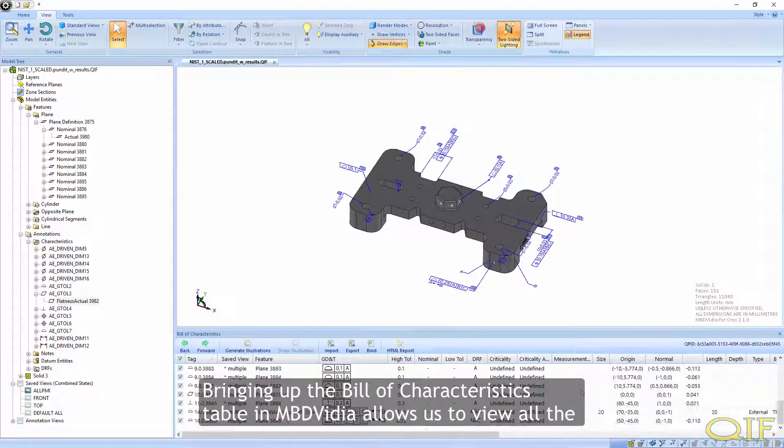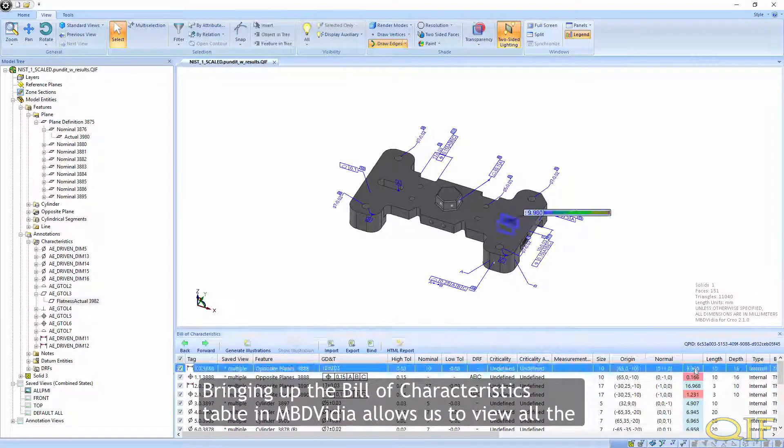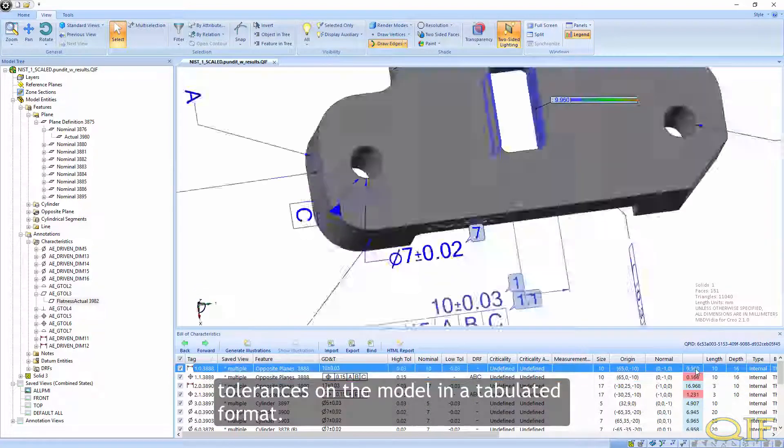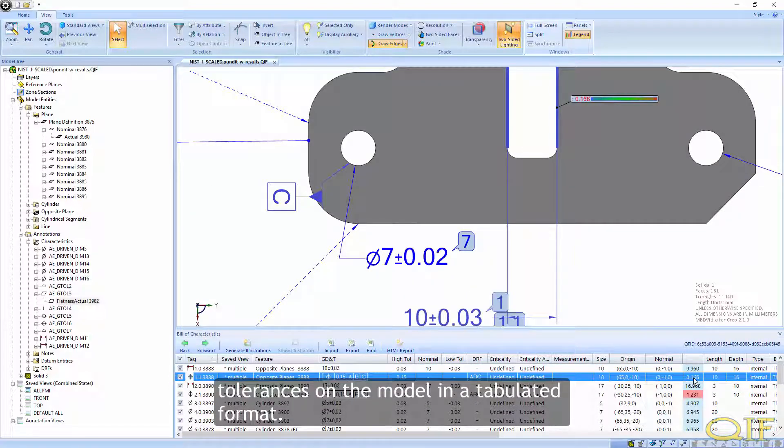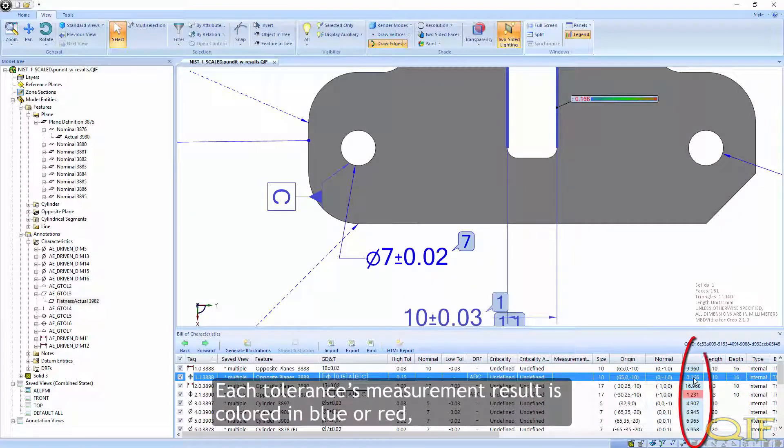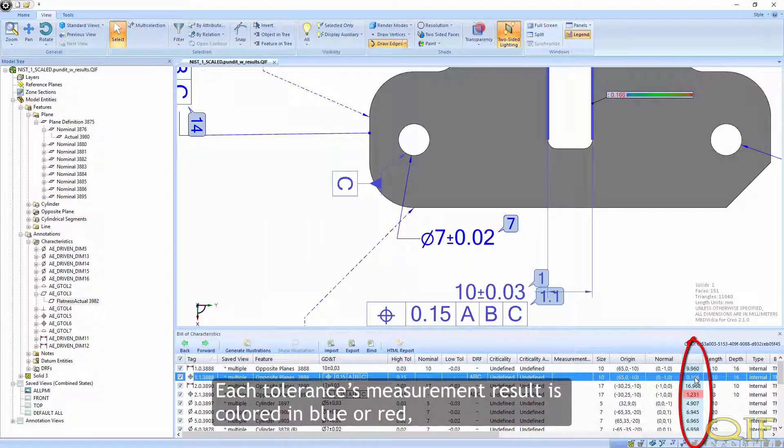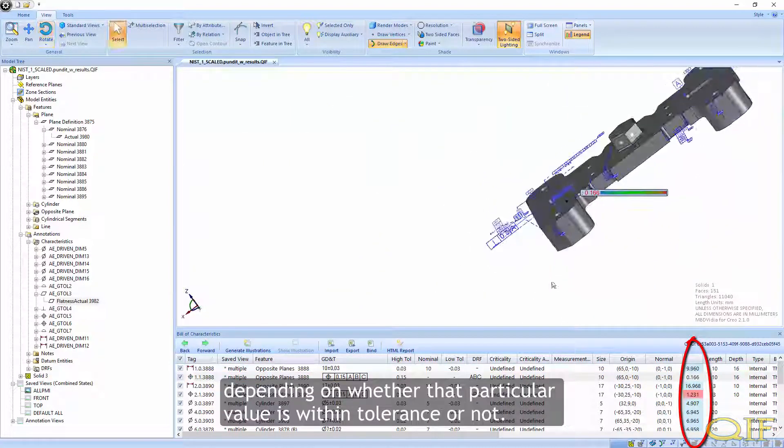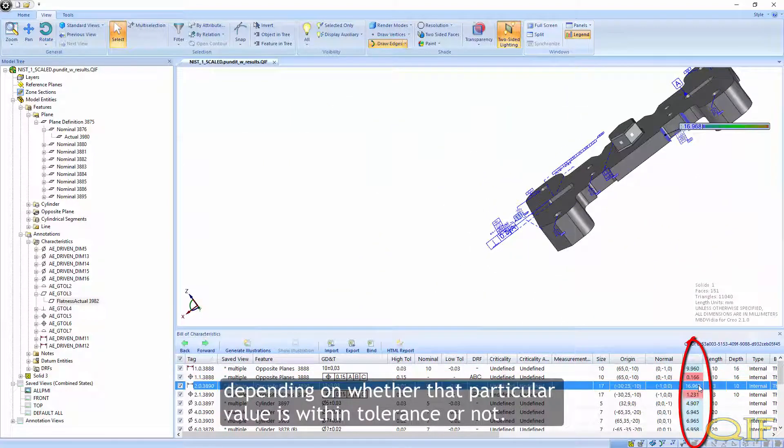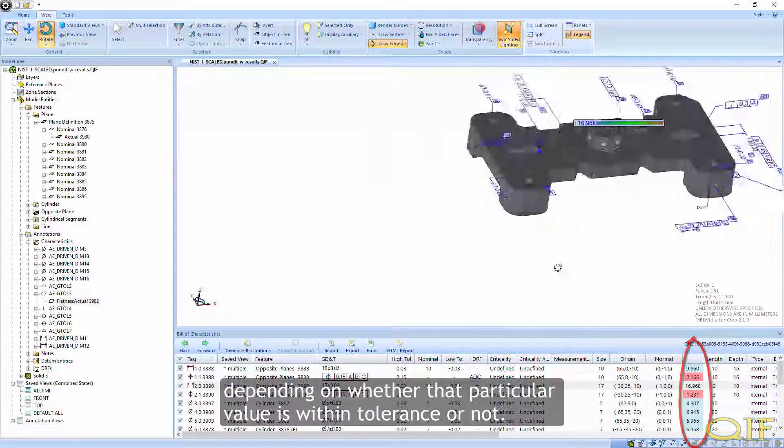Bringing up the Bill of Characteristics table in MBDVIDIA allows us to view all the tolerances on the model in a tabulated format. Each tolerance's measurement result is colored in blue or red, depending on whether that particular value is within tolerance or not.